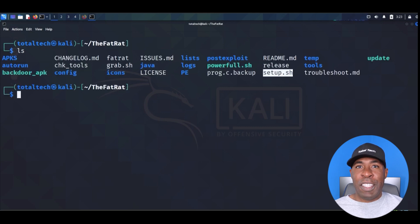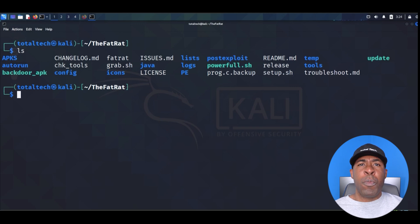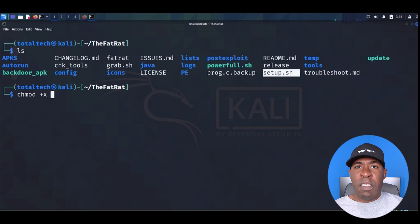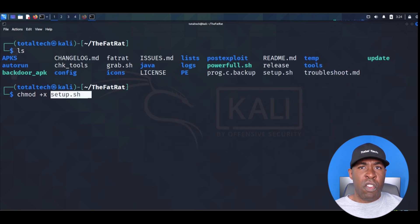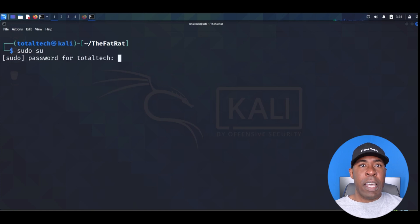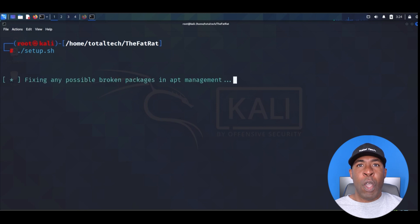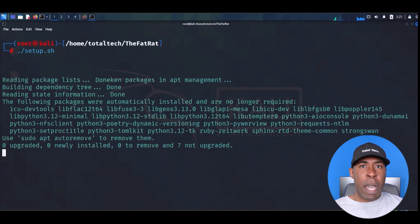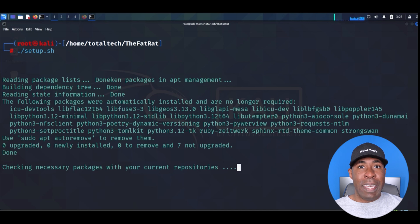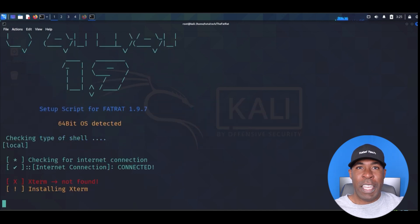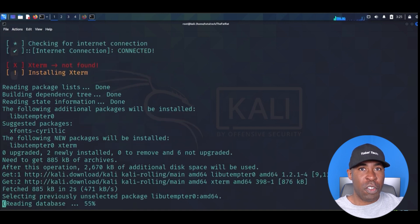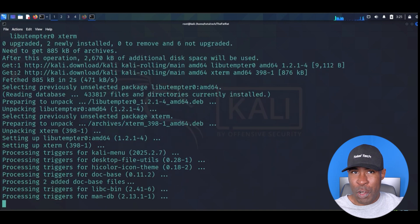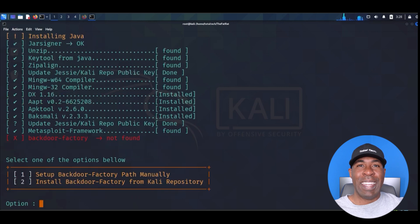Once cloning is complete, navigate into the repository with cd TheFatRat and run ls to see the contents. Notice that setup.sh file? That's our installer, but first we need to make it executable. Run chmod +x setup.sh. This command gives the file execution permissions. We'll need root privileges for installation. So run sudo su and enter your Kali Linux password. Now run ./setup.sh to start the installation. Watch as it checks for all necessary modules. If you see a prompt about an incorrect version of Metasploit, type yes to install the correct version. The installation process is thorough. It's checking for every required tool and marking them with either check for installed or cross for missing. Don't worry about the missing ones. It will install them automatically.